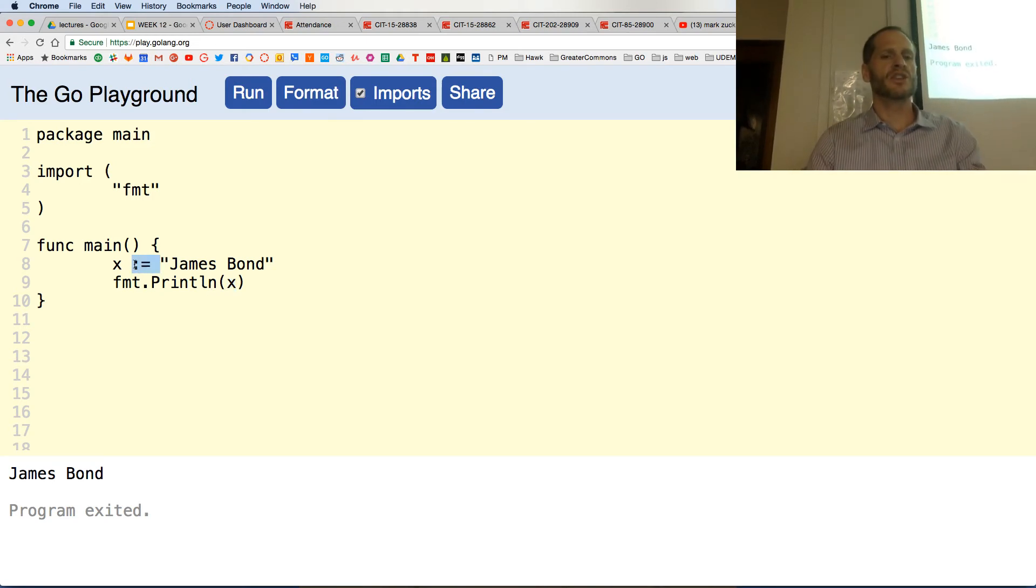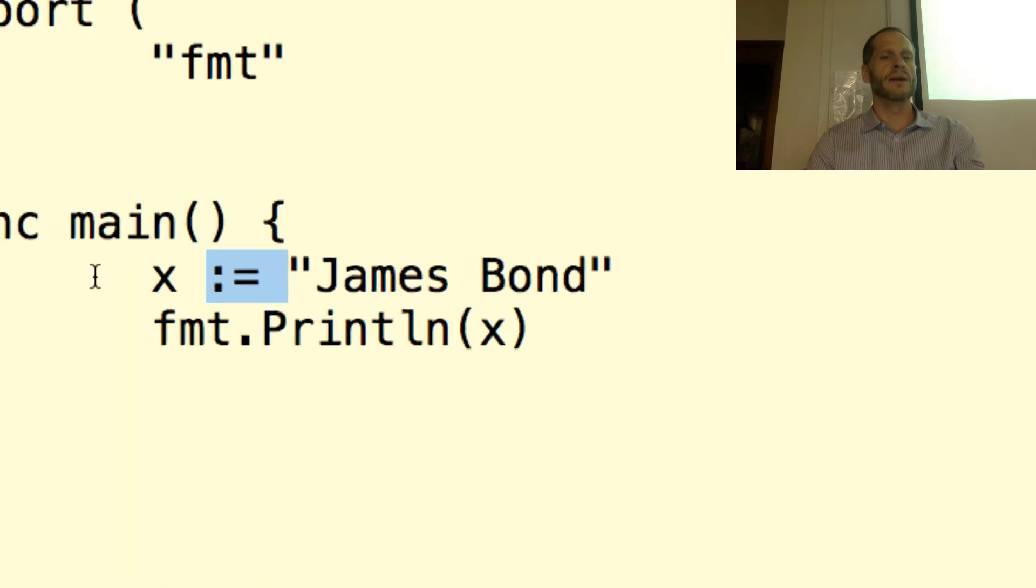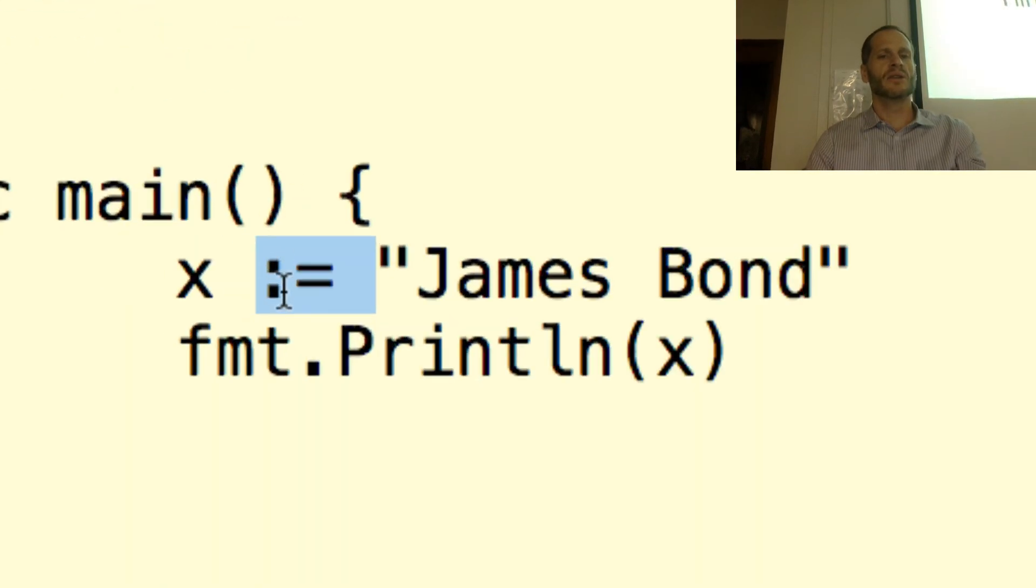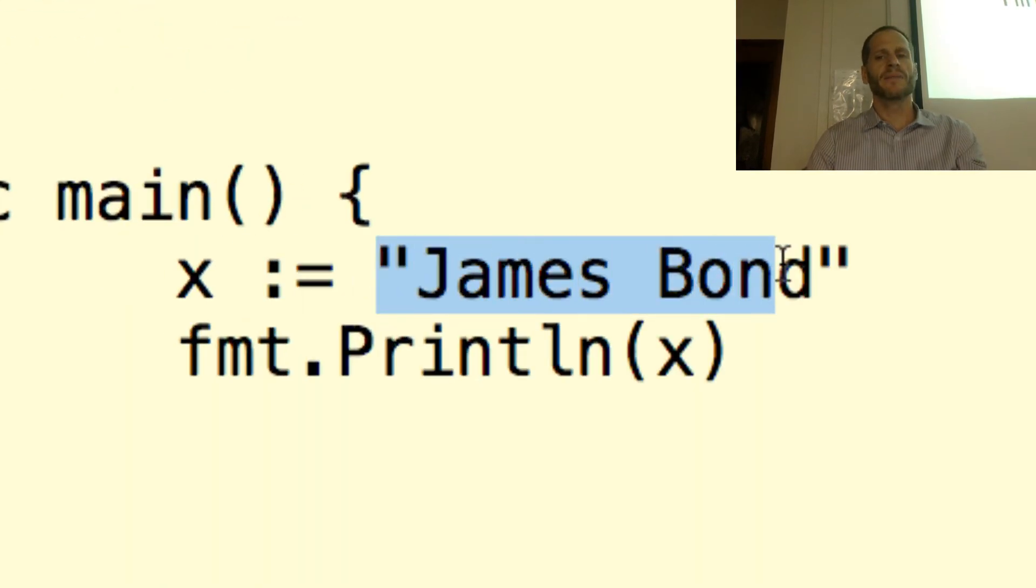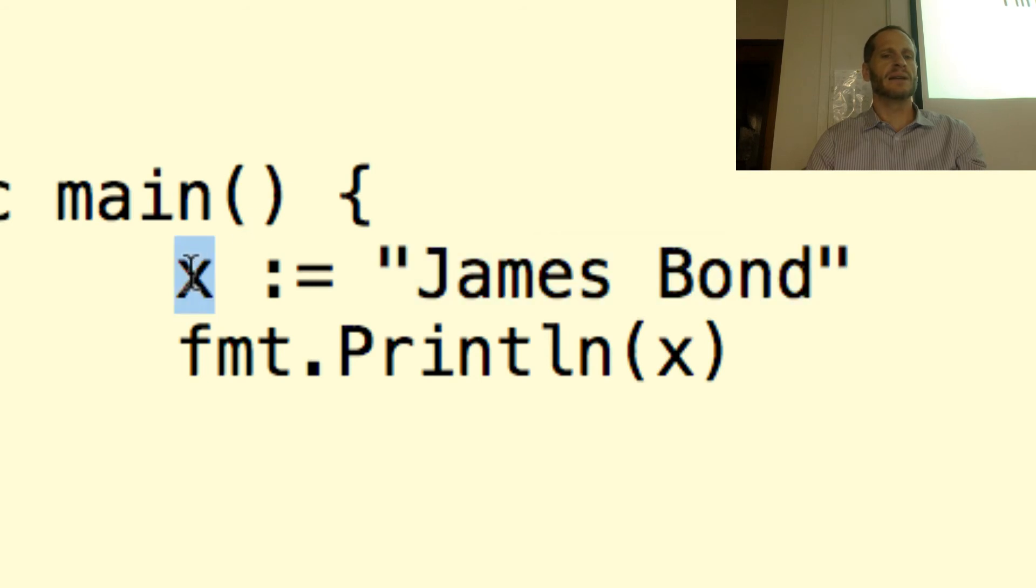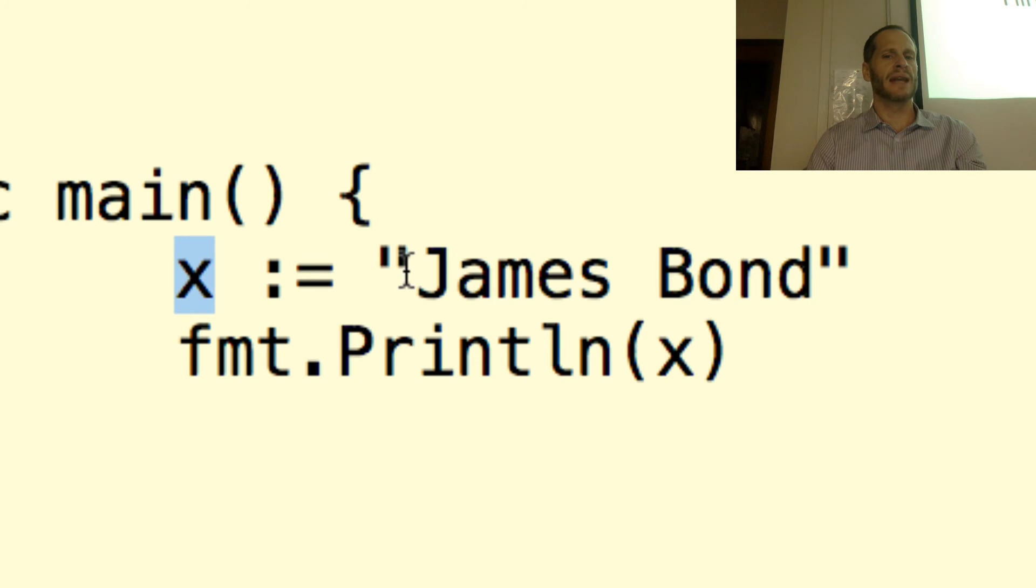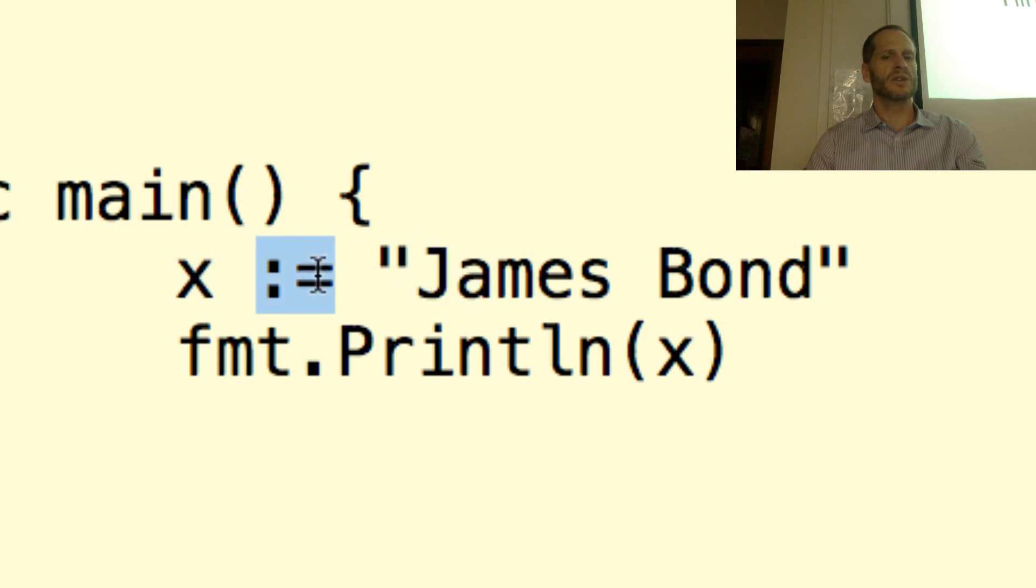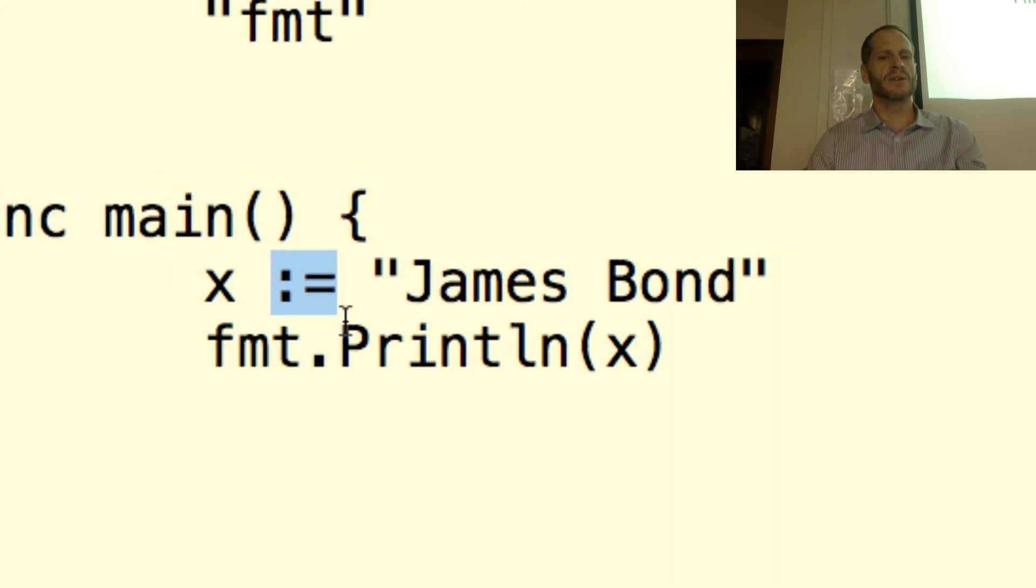And we're using the short declaration operator. So this little colon equals means take this here and assign it to that variable. We're declaring this variable, and we're assigning a value. It's called initializing a variable. We use the short declaration operator to do that.